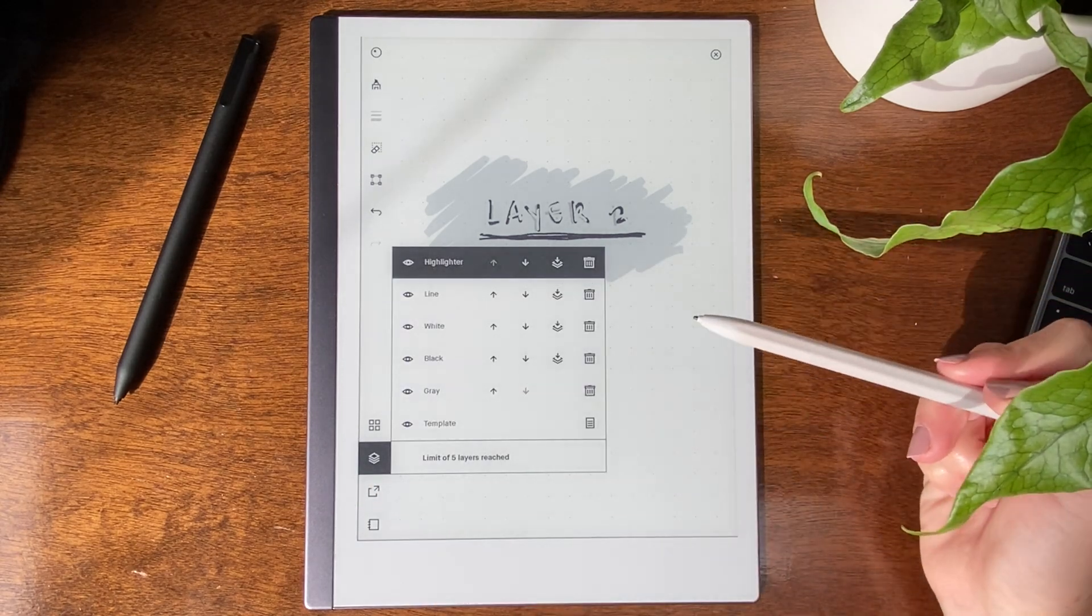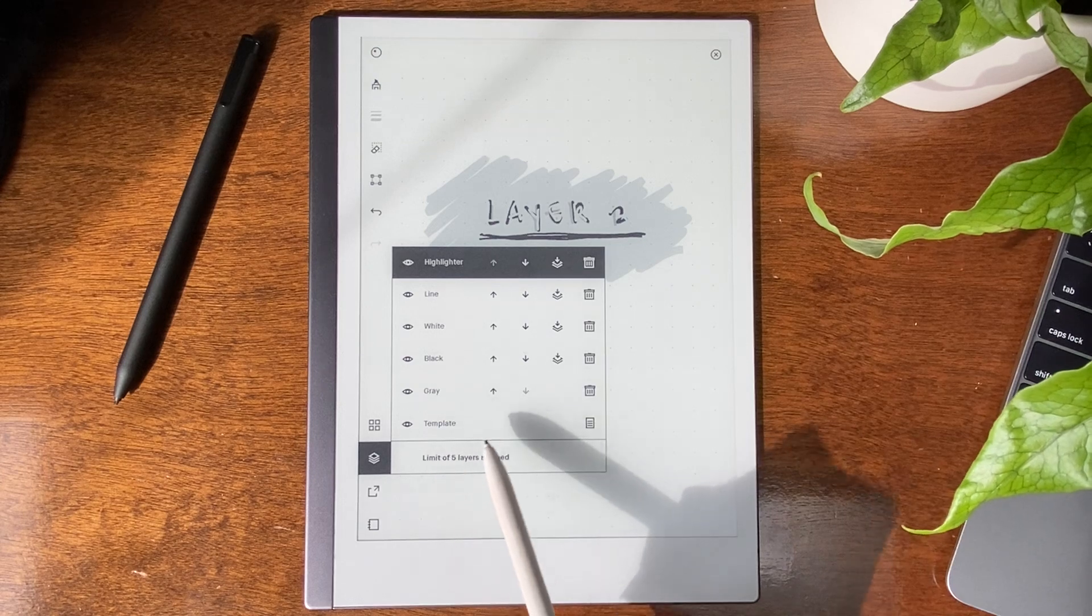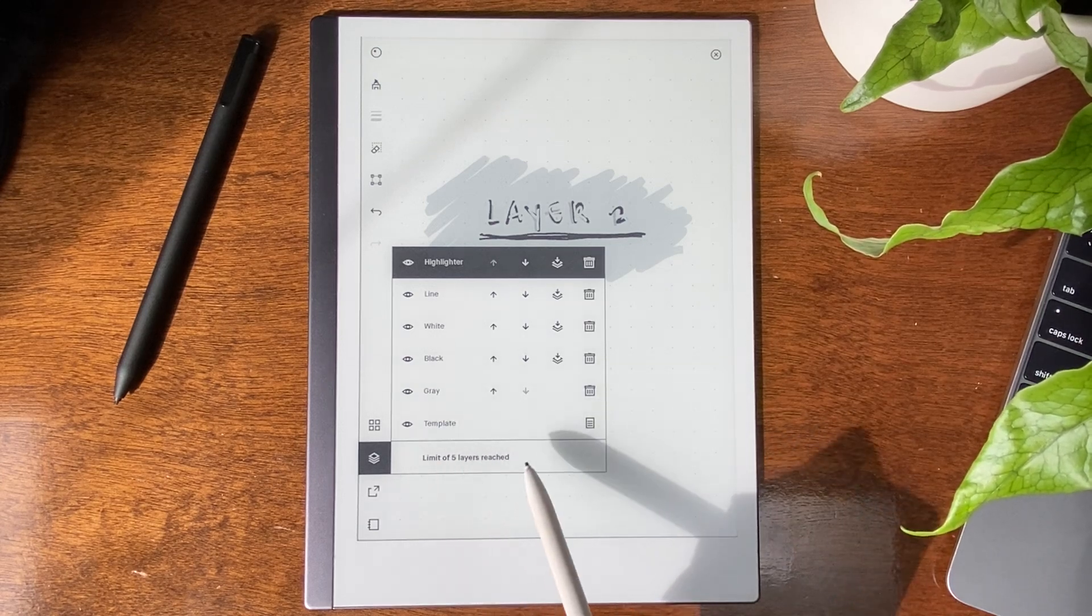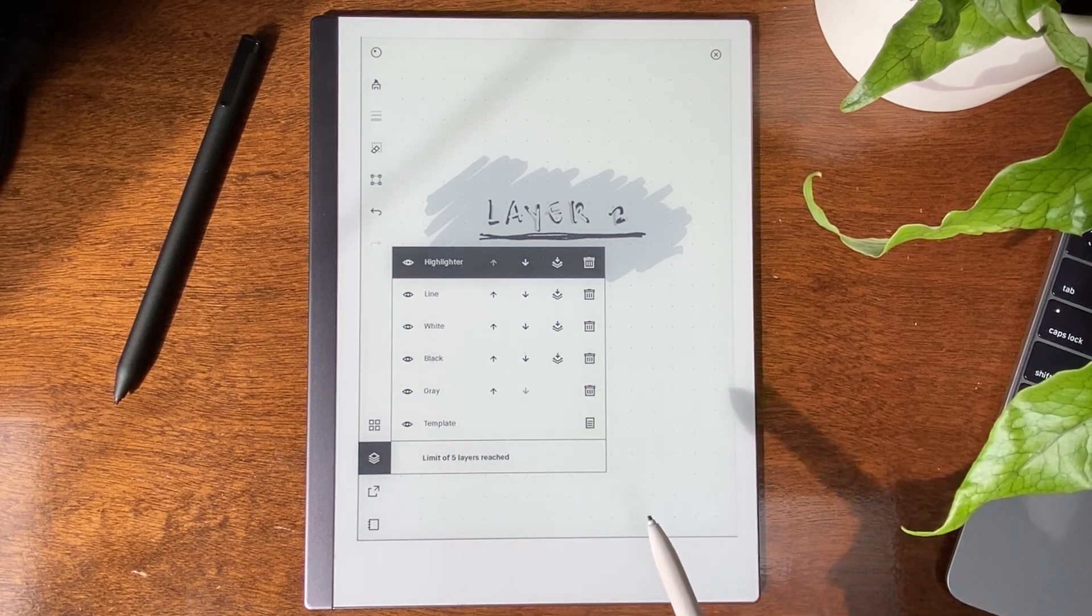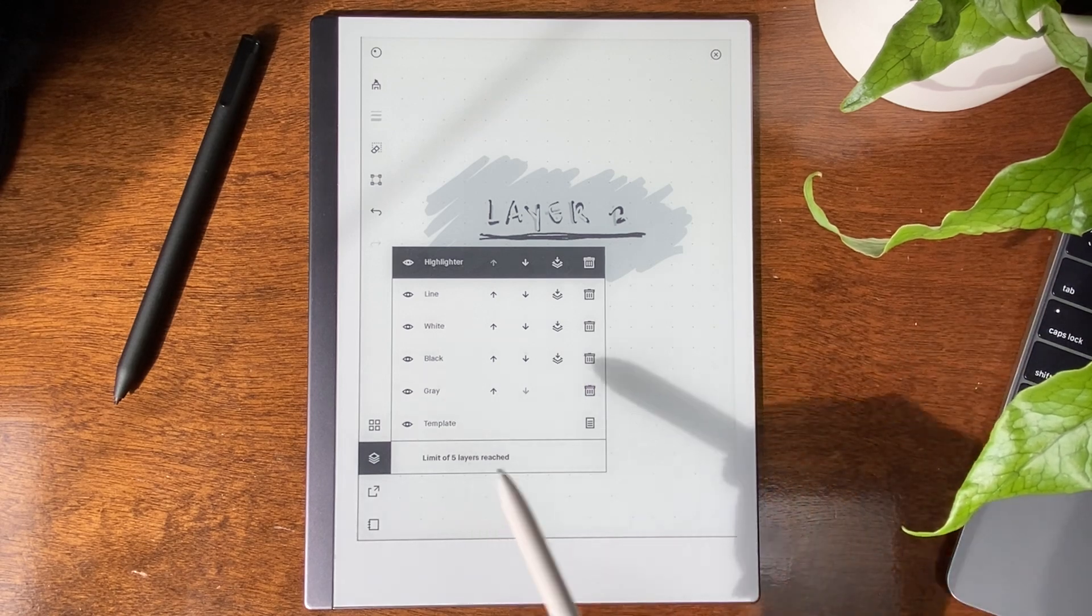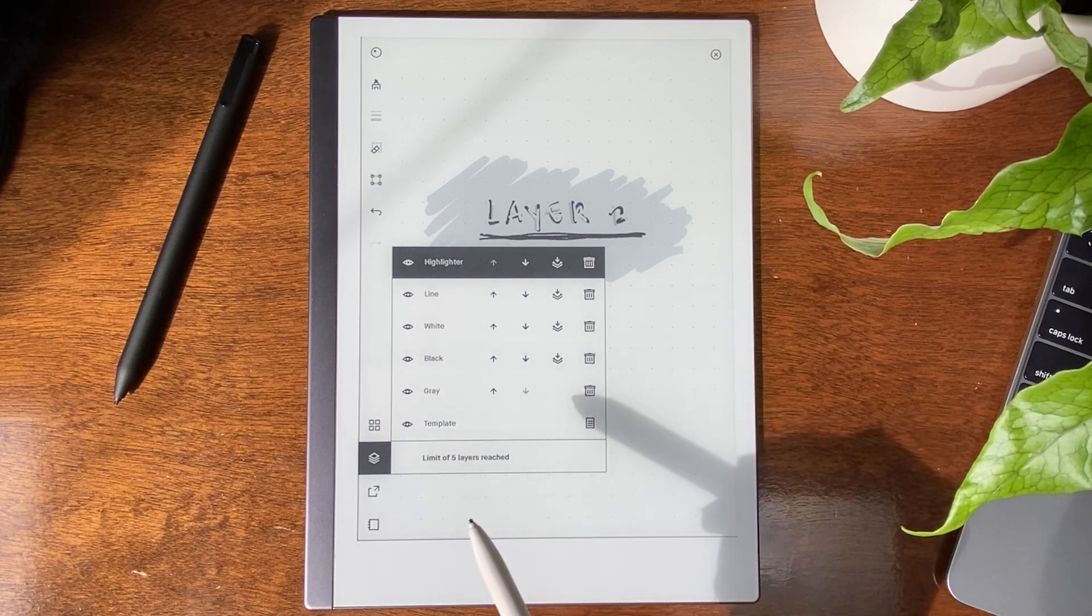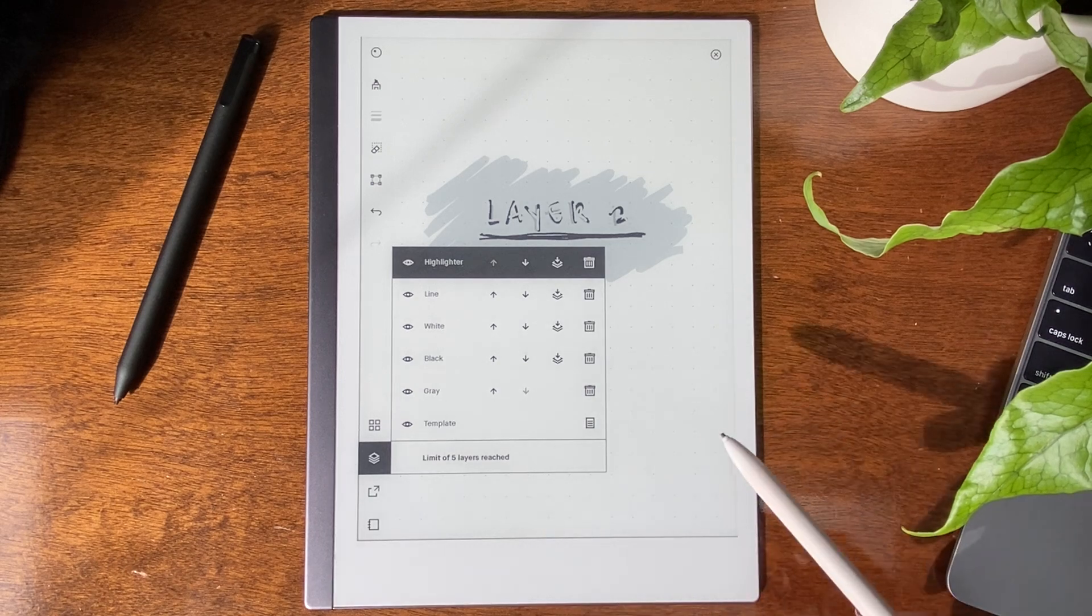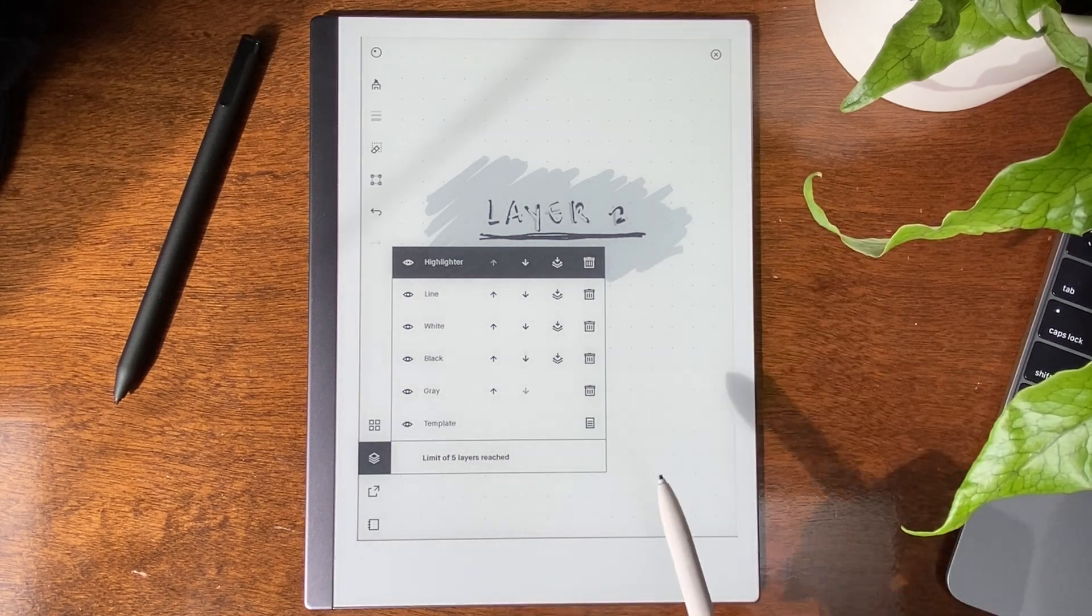So the template cannot be used differently per layer. The template is just your base. Think of it as your base. It stays that way. You can, however, switch between templates if you're trying to use it as a guide per different layer, but it will be the same for each layer.